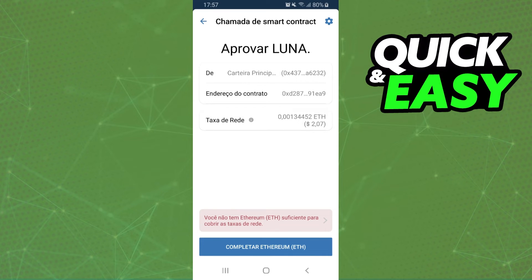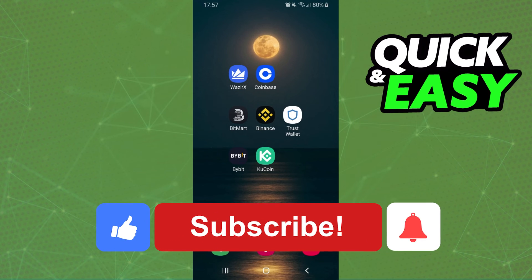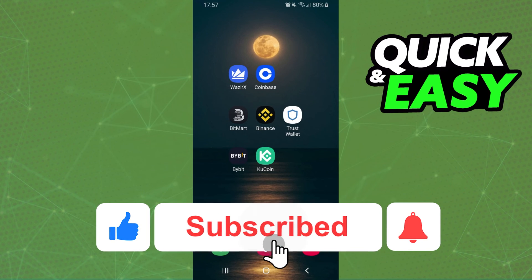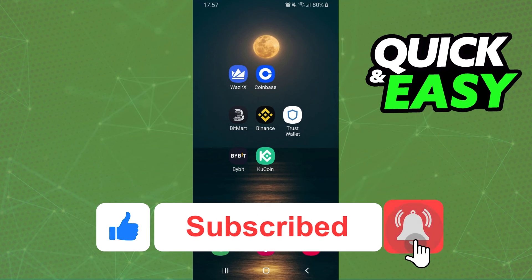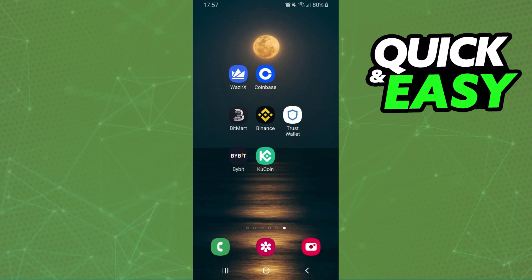You are ready to swap Luna in Trust Wallet. I hope I helped you on how to swap Luna in Trust Wallet. If this video helped you in any way, hit the like button and subscribe to our channel to receive more tips.